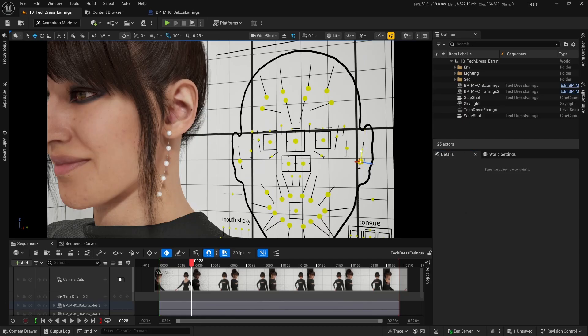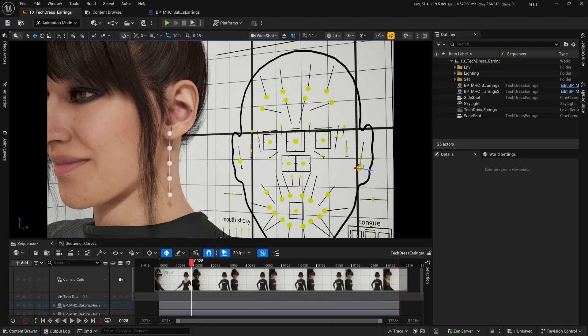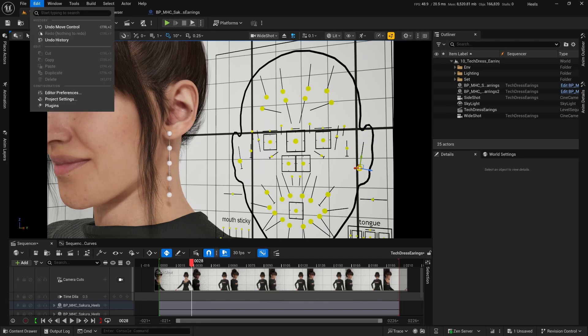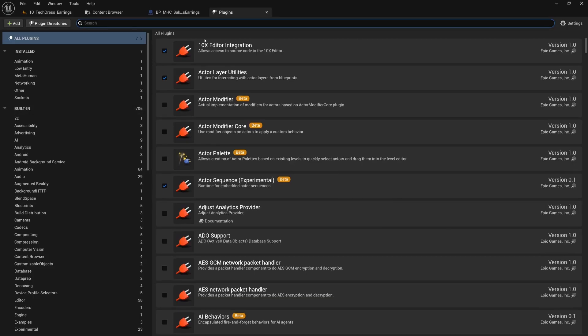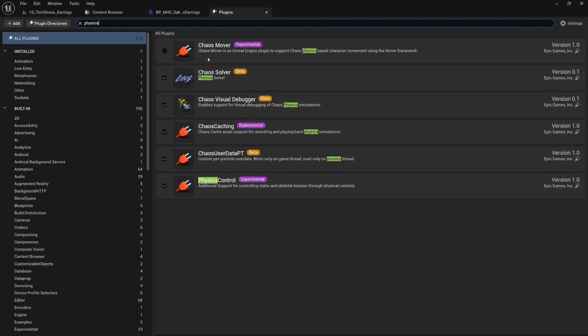Hey what's up, in this video I'm going to cover how to use the new earrings with physics, specifically with MetaHumans. The first step here is that you need to go to plugins and make sure that you have something called Physics Control enabled.